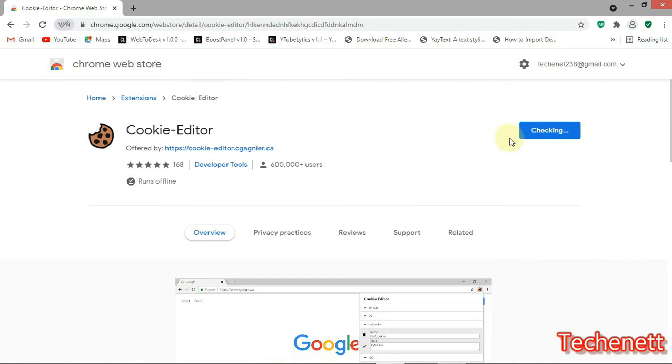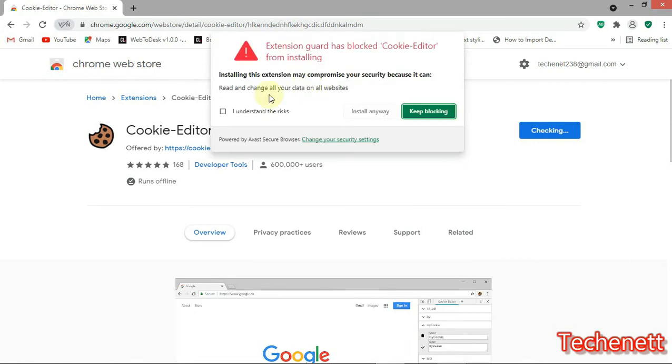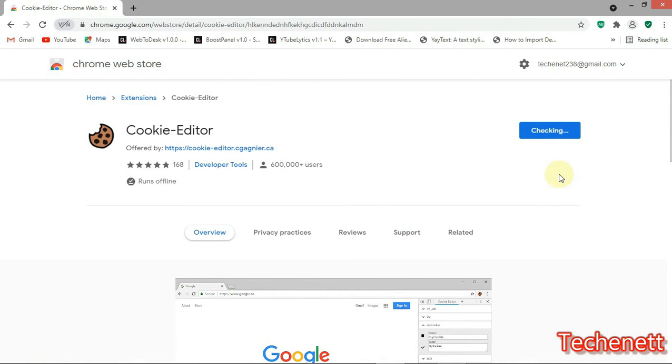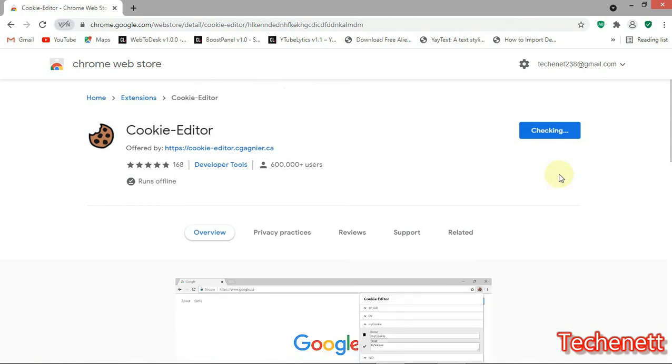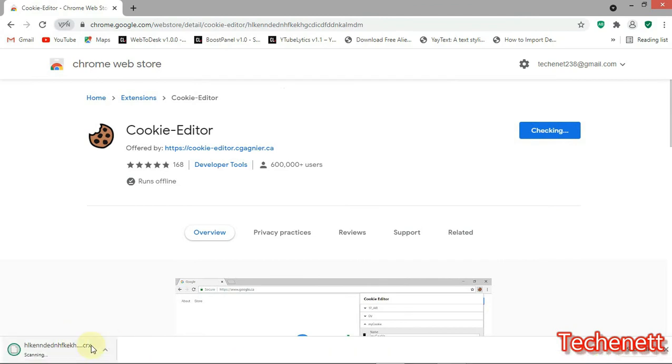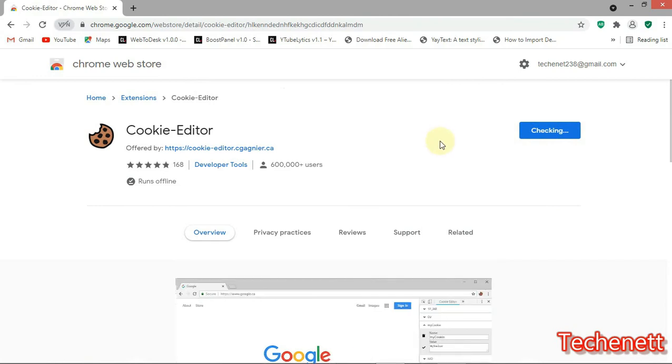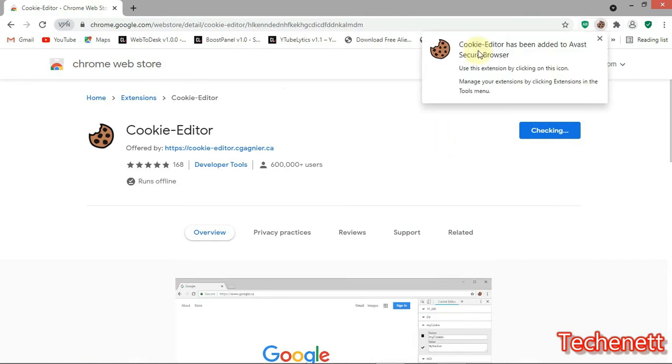It's checking the compatibility. Now it's downloading here. If it's finished scanning then it will install itself.